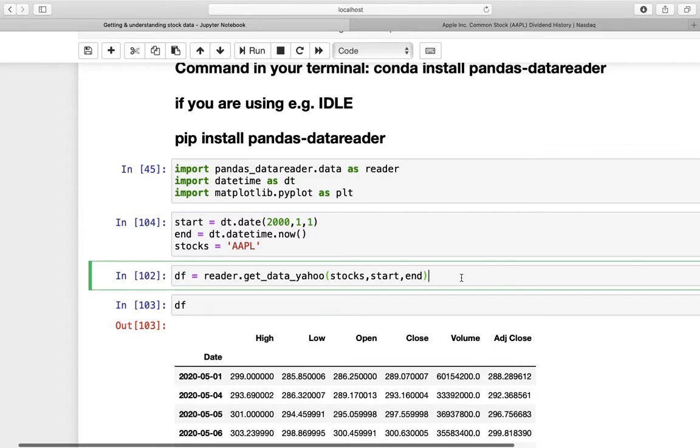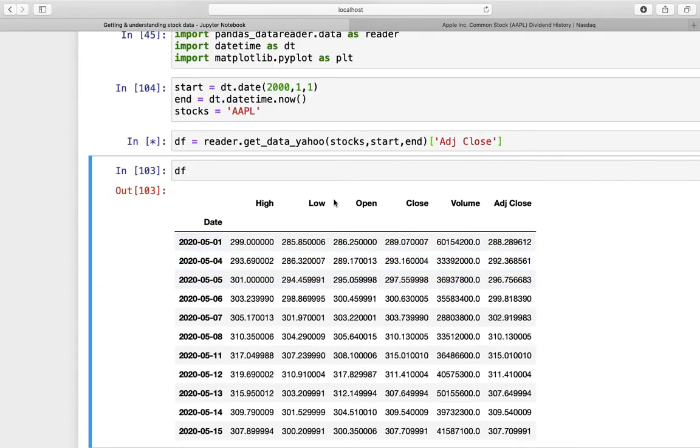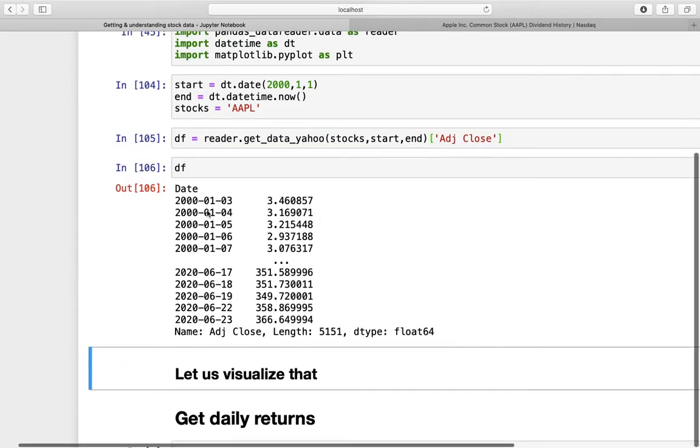And when we are doing the request now, we are only interested in the adjusted close column. So we are adding square brackets here and just say we only want to get the adjusted close column out of this request here. And if we are executing that and printing out the dataframe again, we are getting Apple's price from the 1st of January until today.